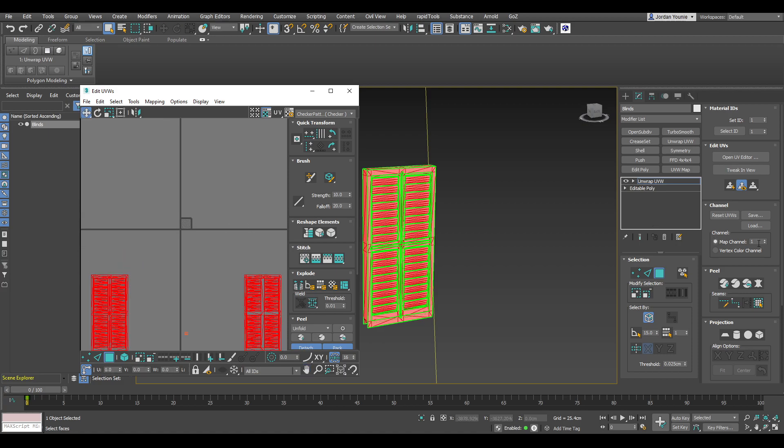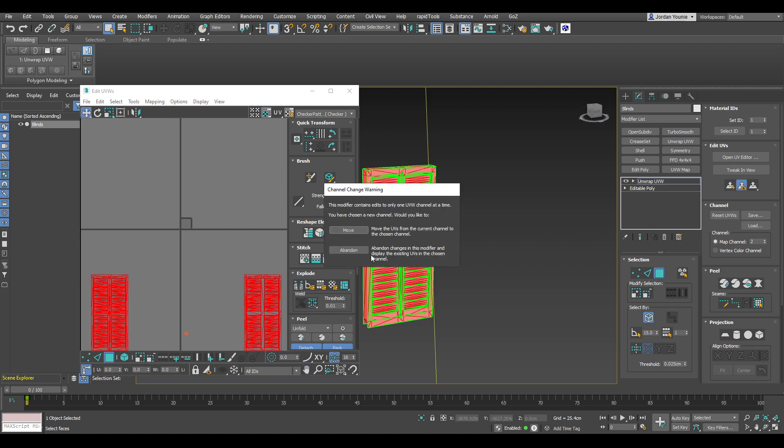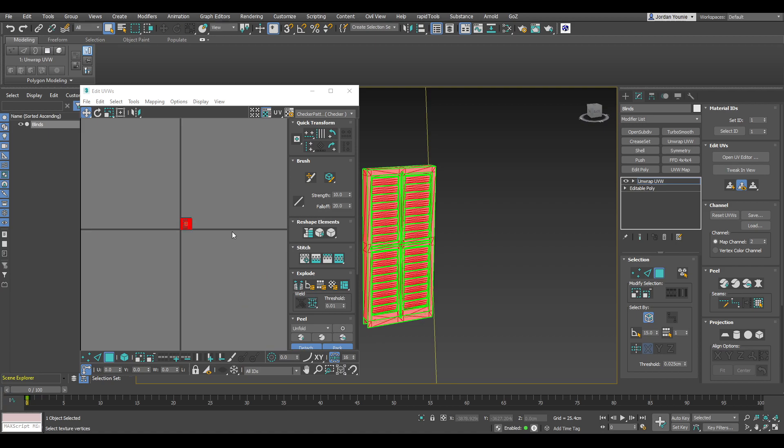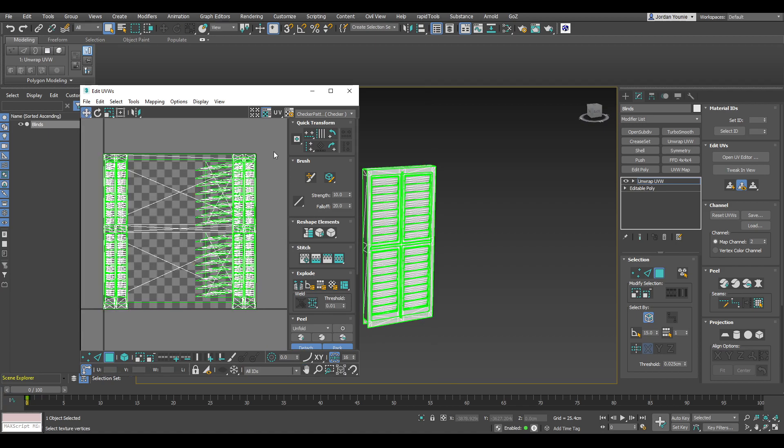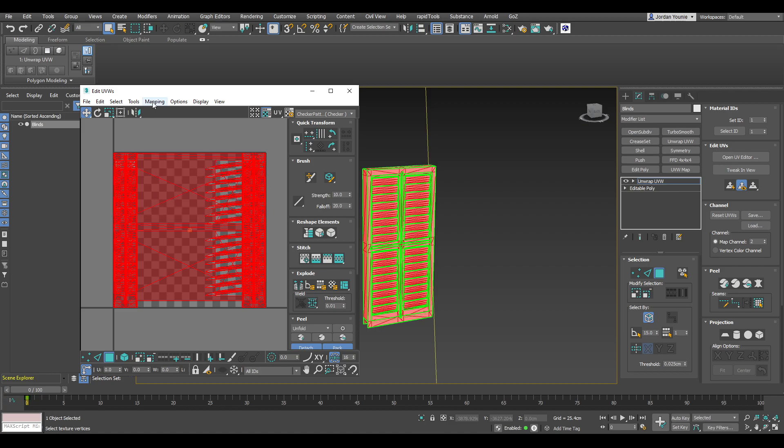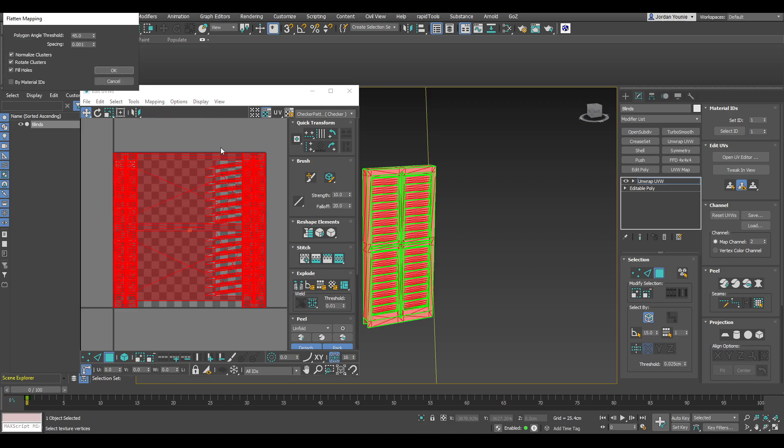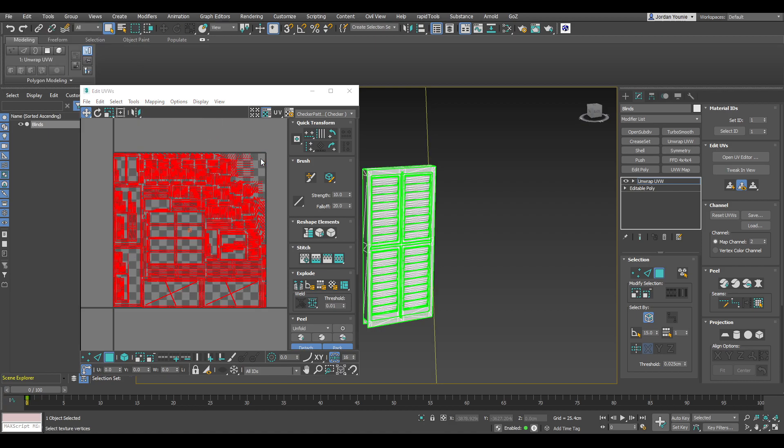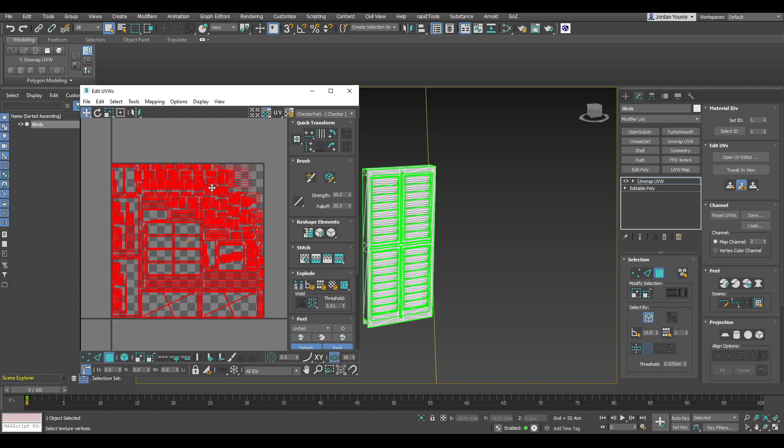Now if I switch it to UV channel number 2, we get these lovely looking UVs here. So I'm just going to use a flatten mapping. We get this result.